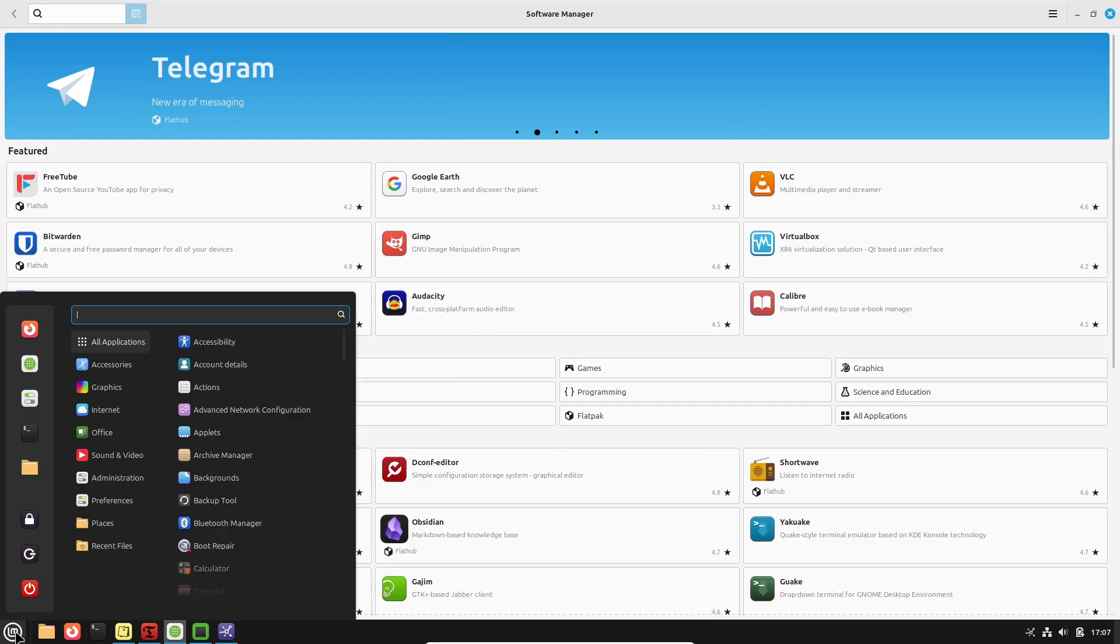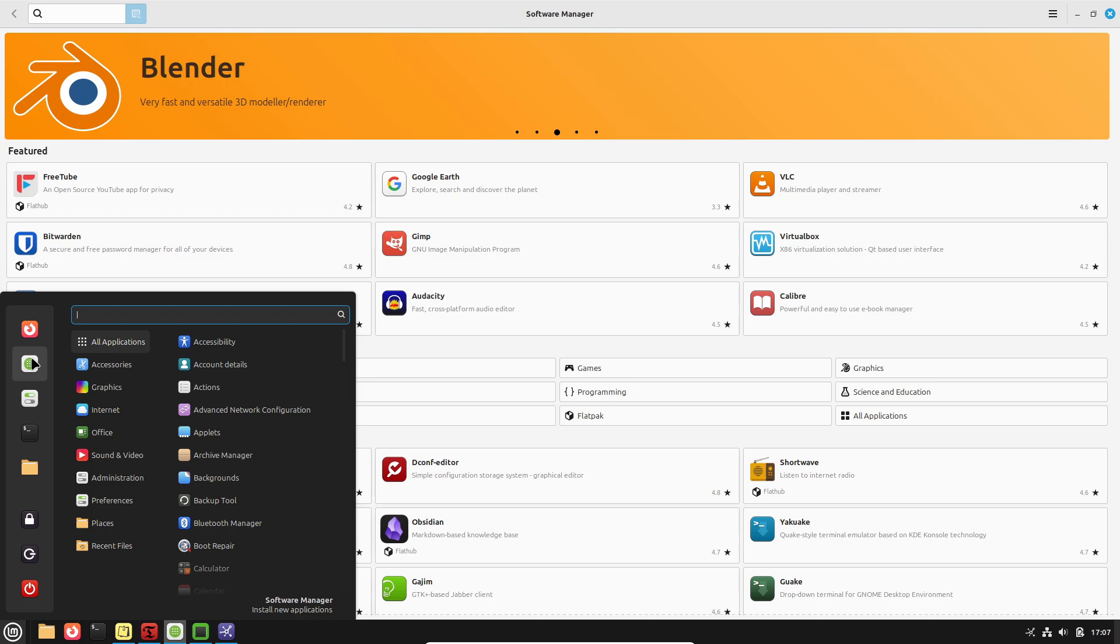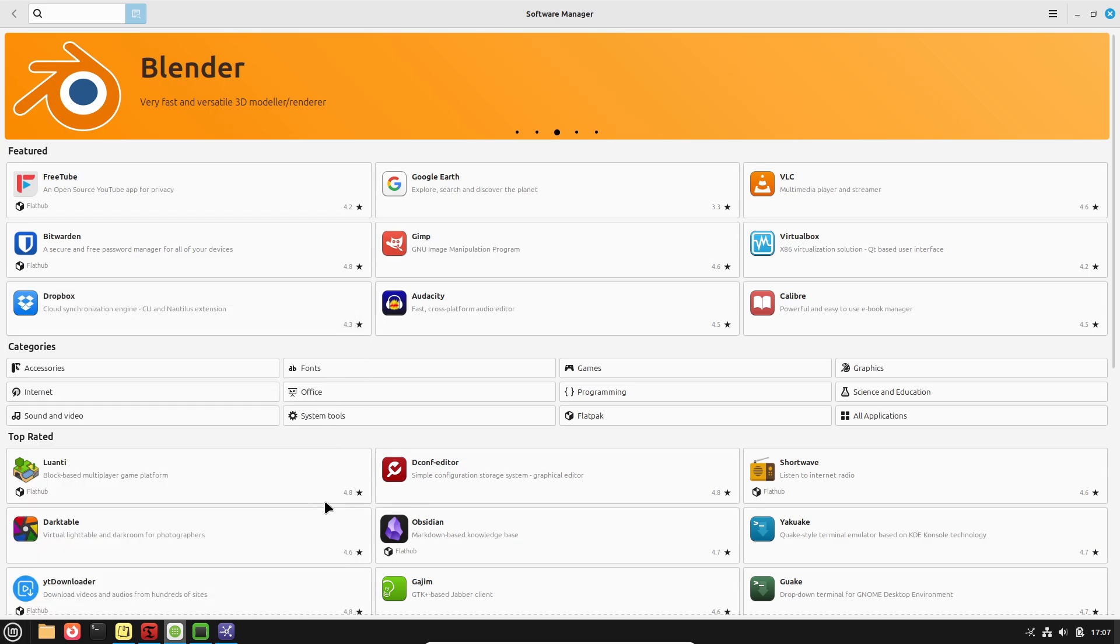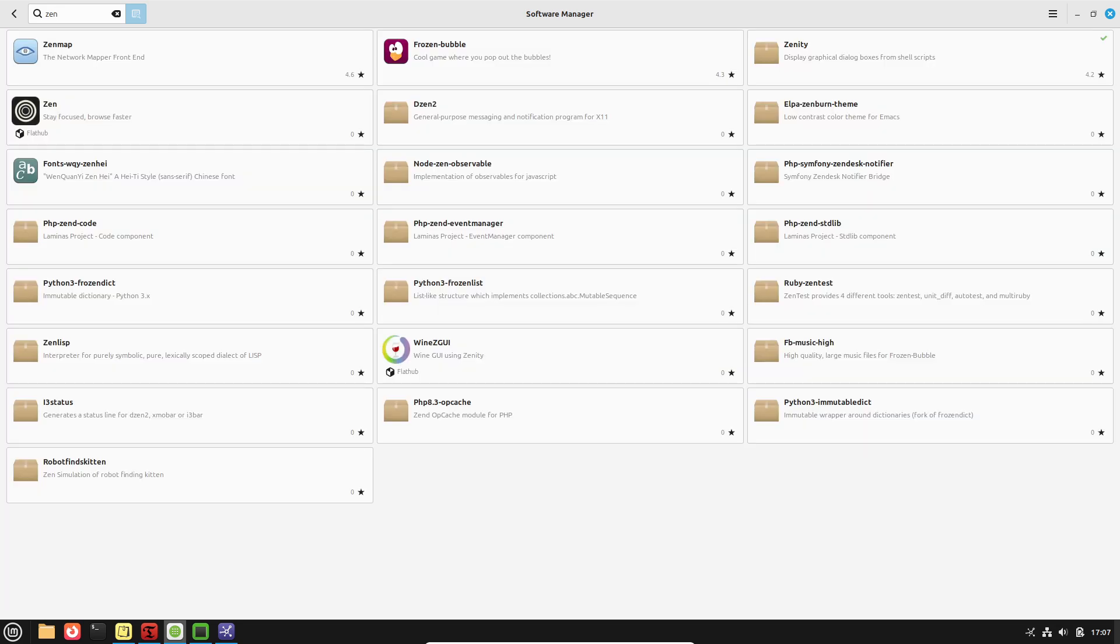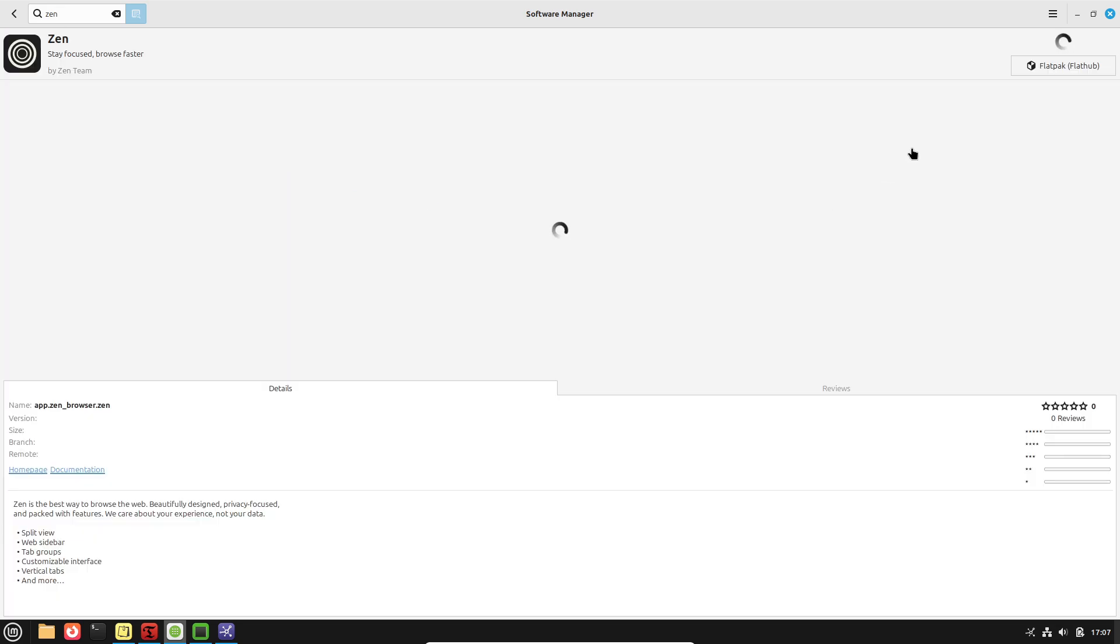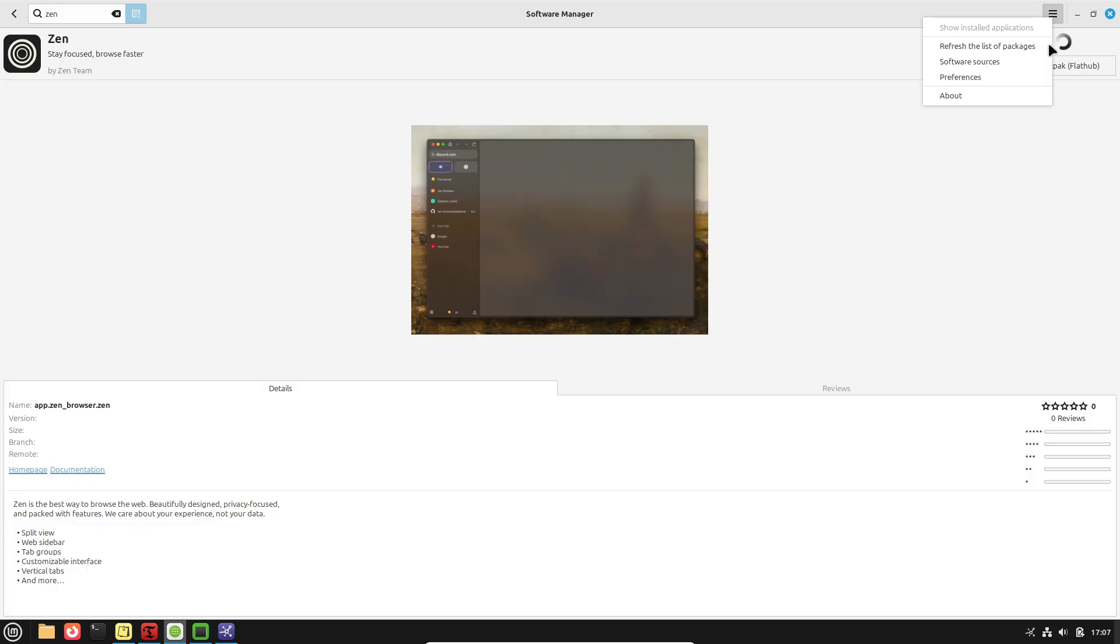Timeshift system snapshots. Windows offers system restore, but it's buried in the control panel and often disabled by default, making it inconvenient to locate and configure.